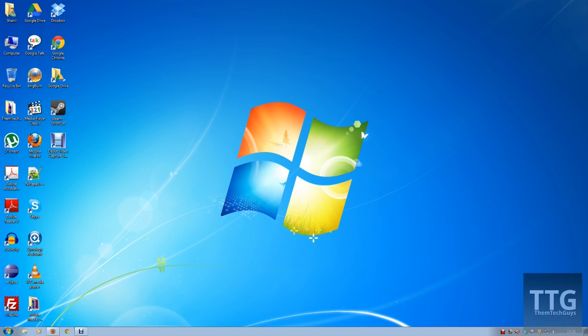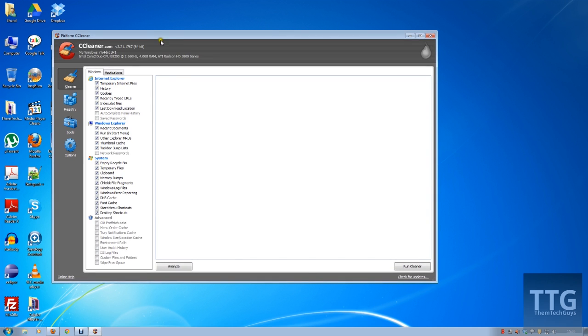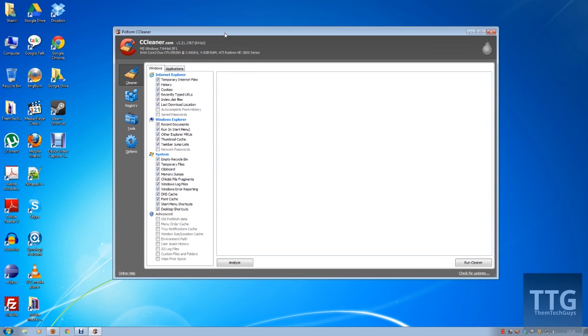Hey guys, this is Shane from DemTechGuys and today I'm going to be talking about the one and only CCleaner. Now if you're not sure what that is, I'm going to explain to you what CCleaner is.